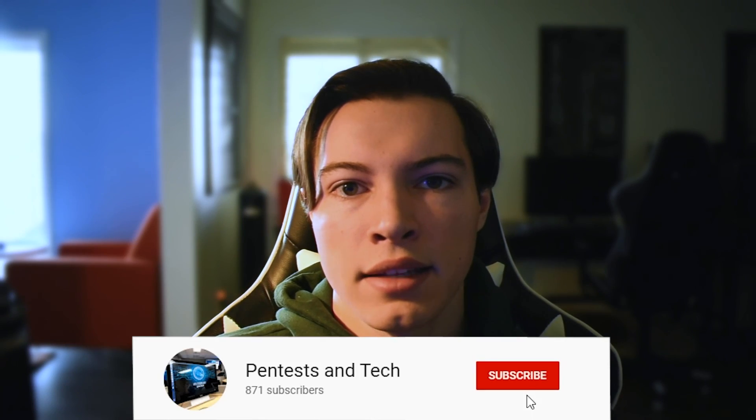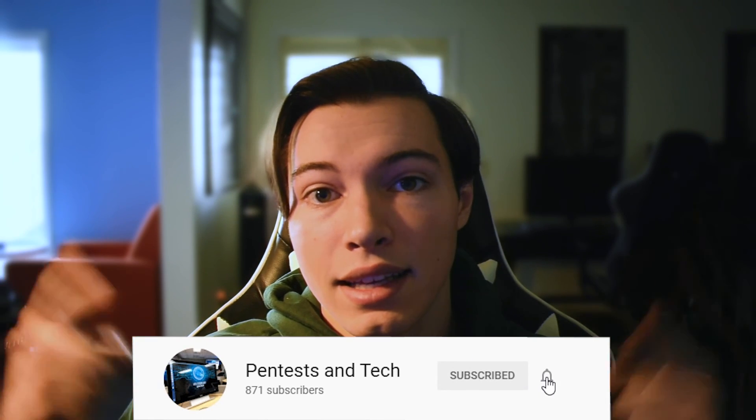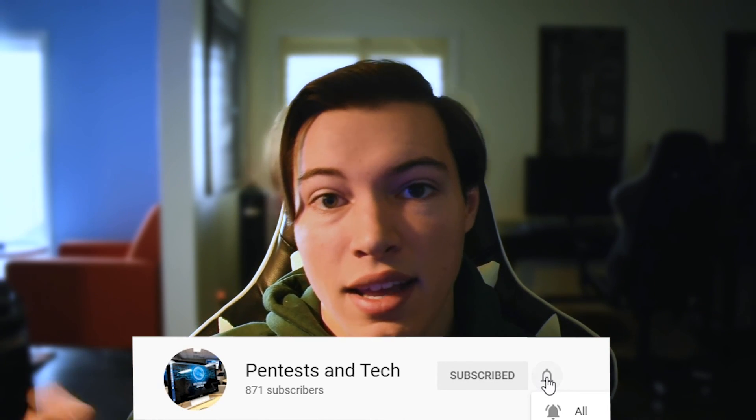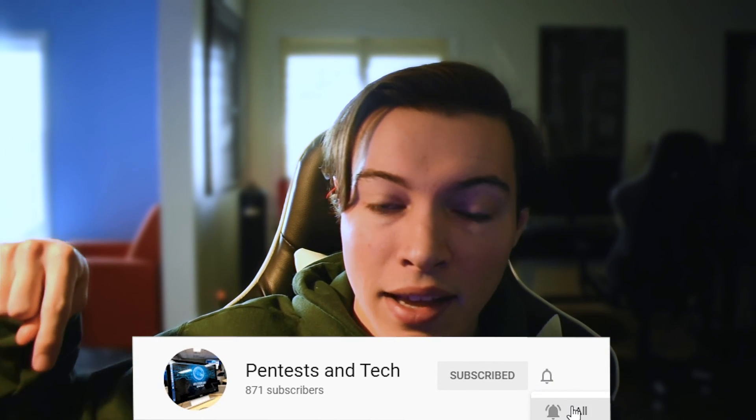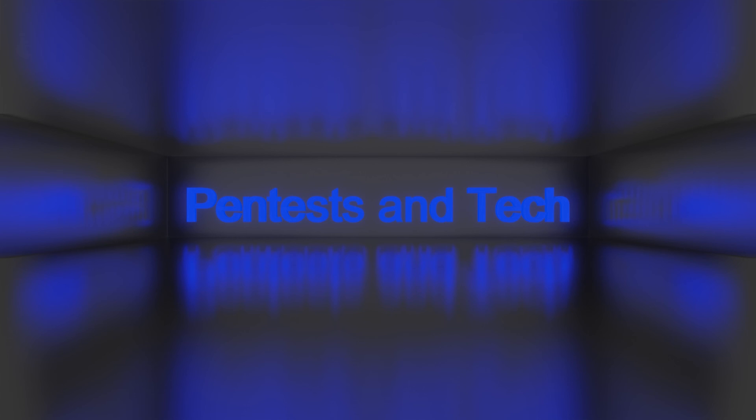So if you guys liked this video, hit like, get subscribed, hit that bell icon. So you get notified of my future videos and I'll see you guys all later.